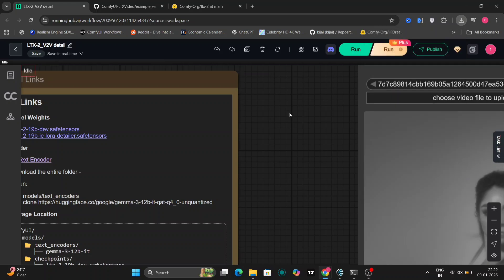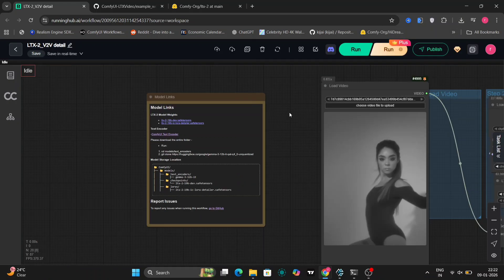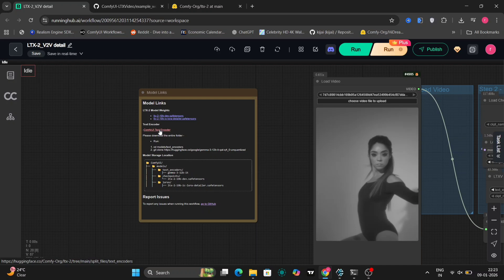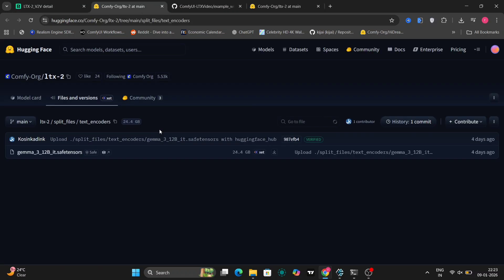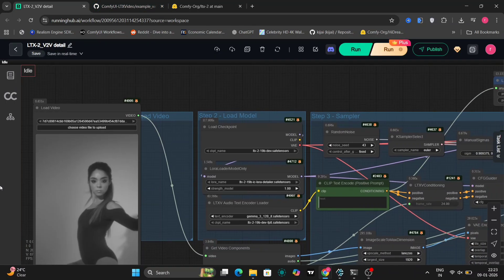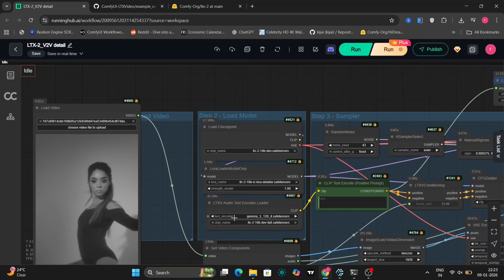Let me show you the workflow. The workflow is divided into three steps: loading the video, loading the model, and sampling the refinement. In step one, we load the video file using the load video node, then get video components to break it down, extracting frames as images, the audio track, and the frame rate to keep everything synced.